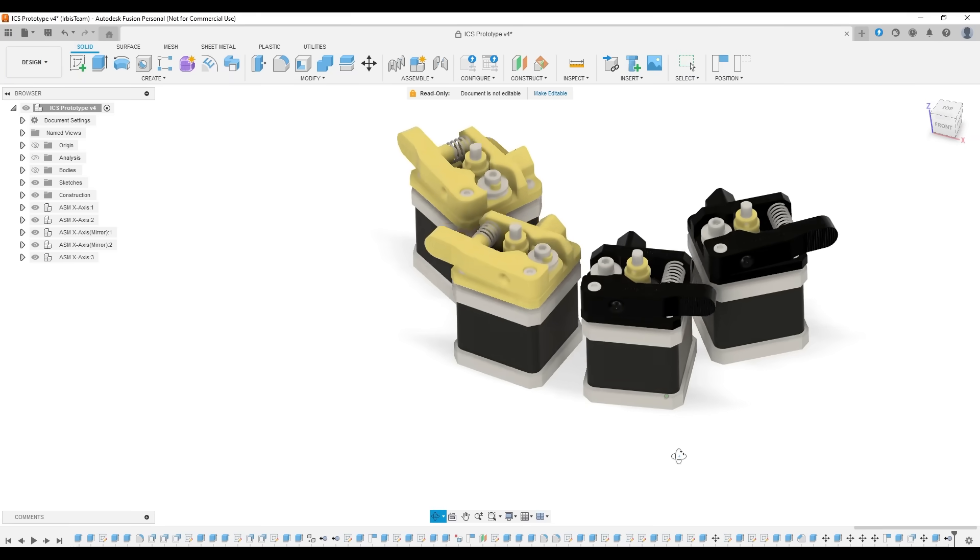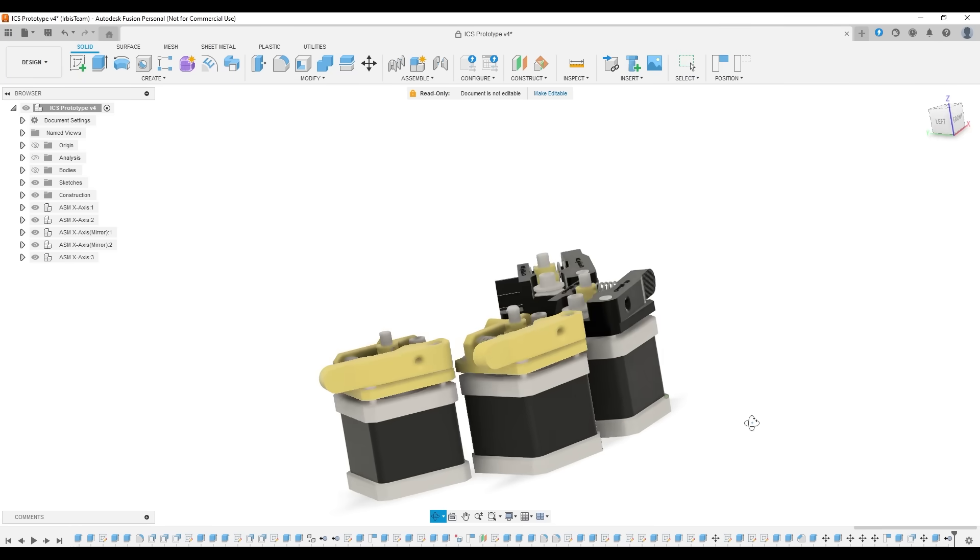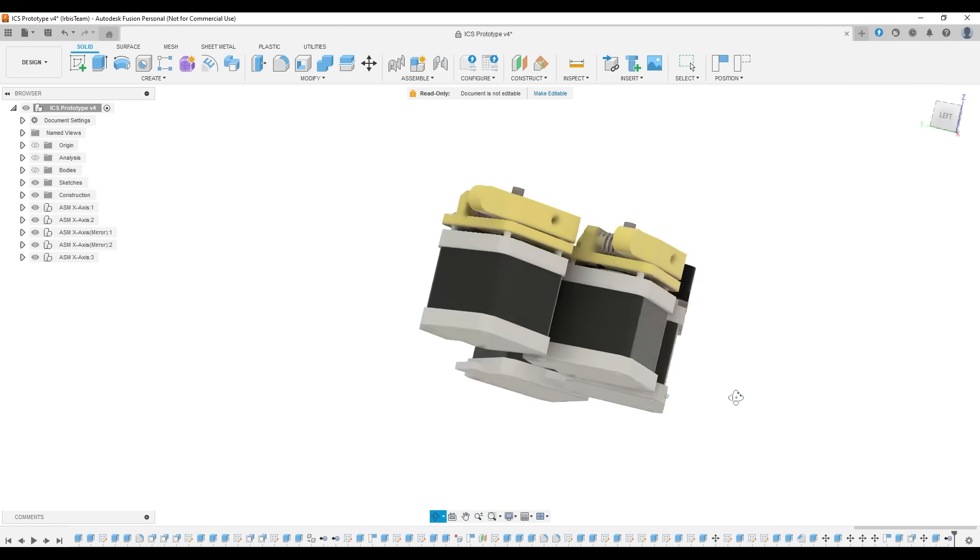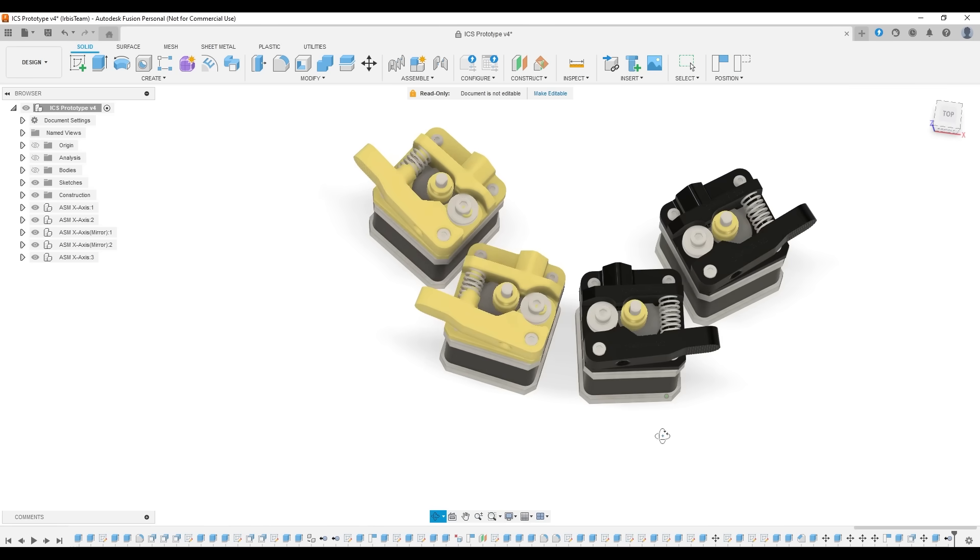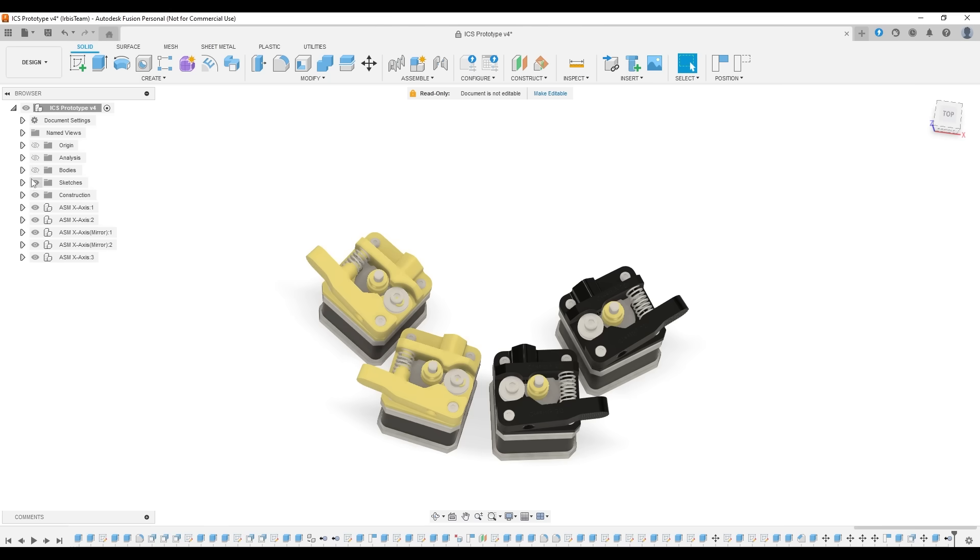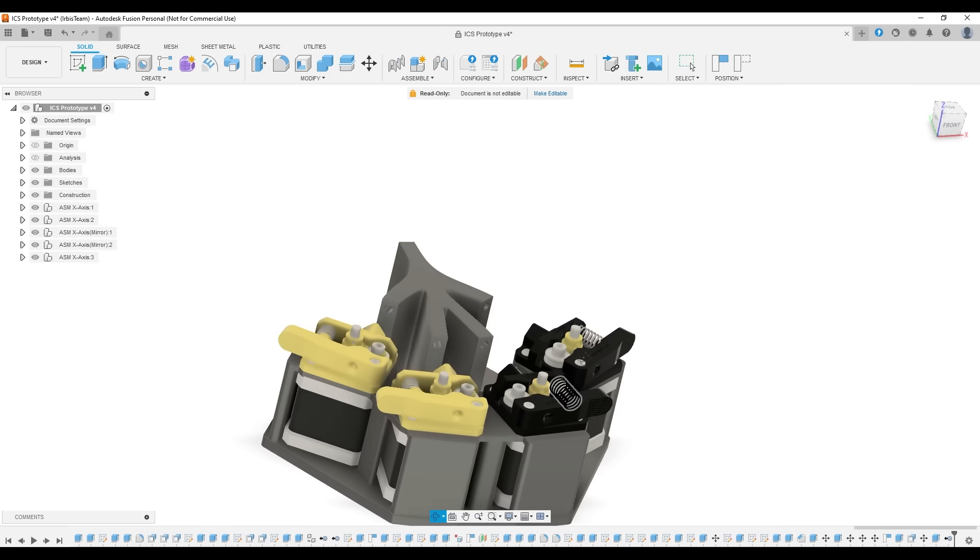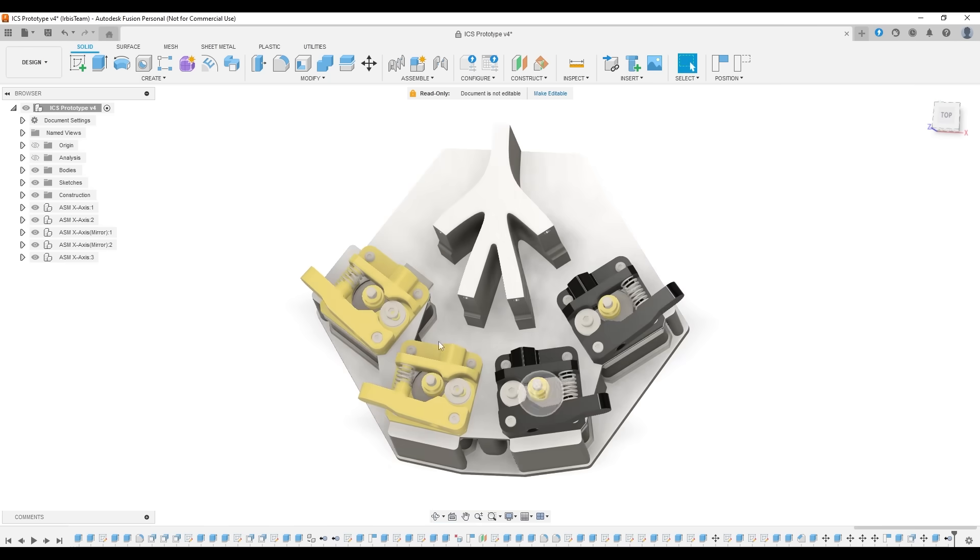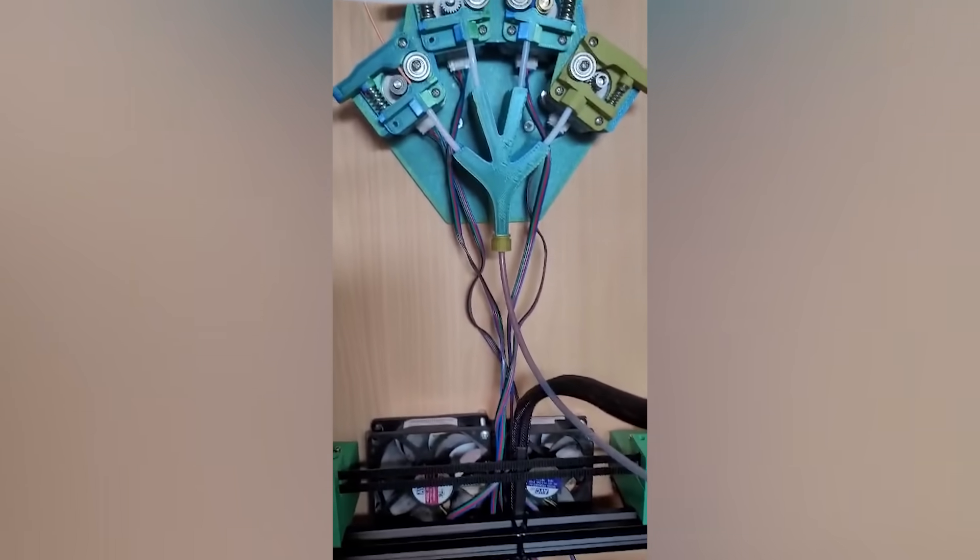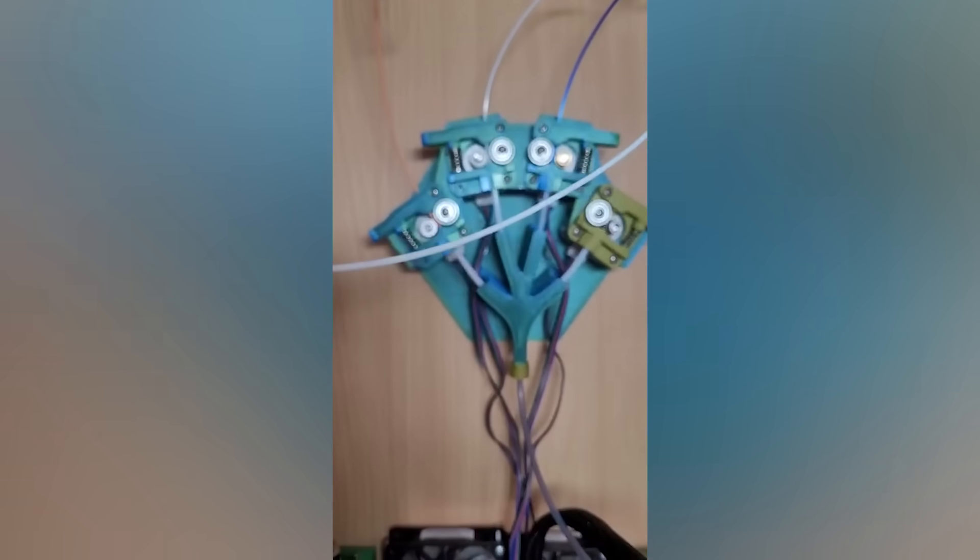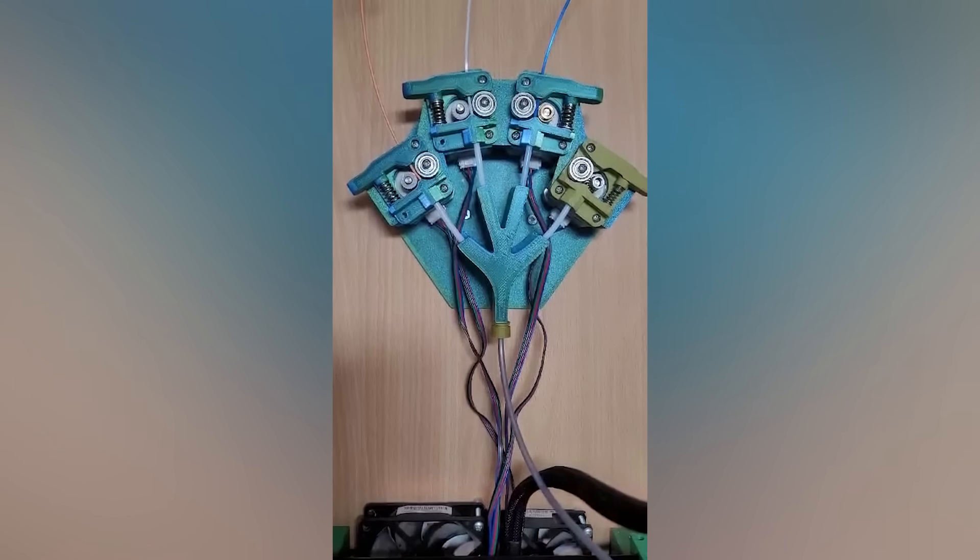Next, I decided to expand the system to support 4 extruders, because that's exactly how many motors I had left from the two Ender 3s. After a couple of evenings of modeling and testing, I ended up with this device. At this stage, I used different feeder gears on the old feeders, just whatever I had on hand.